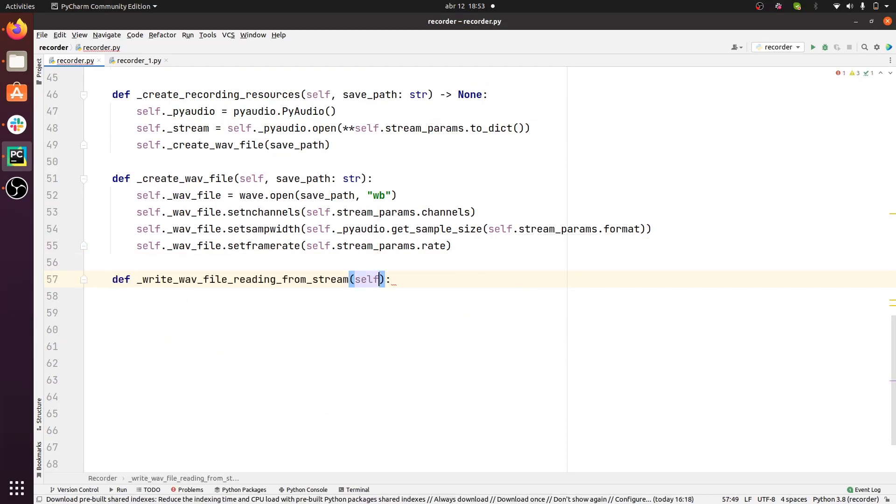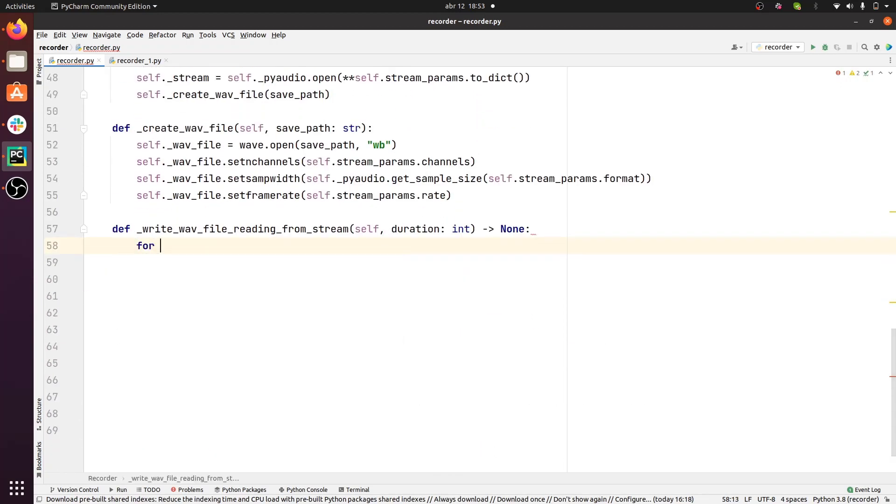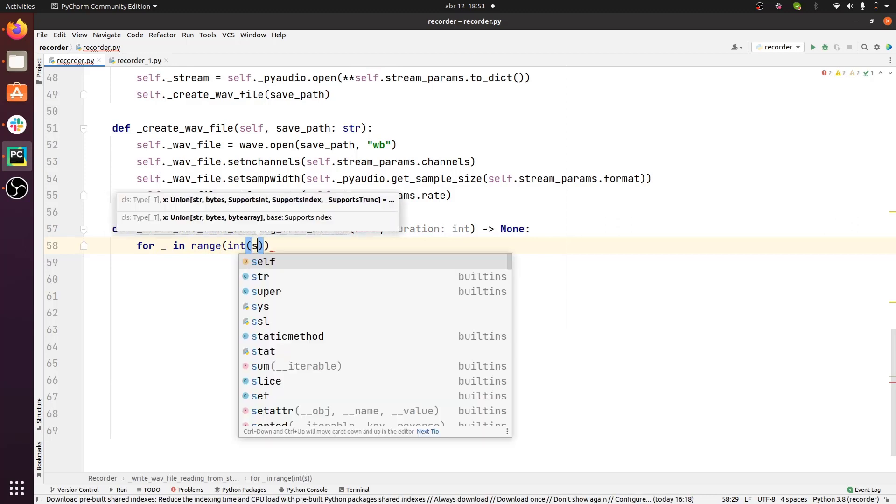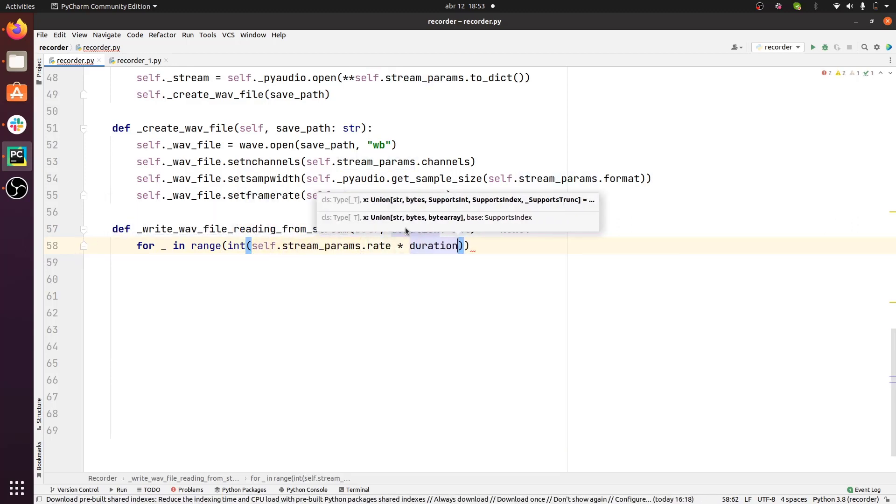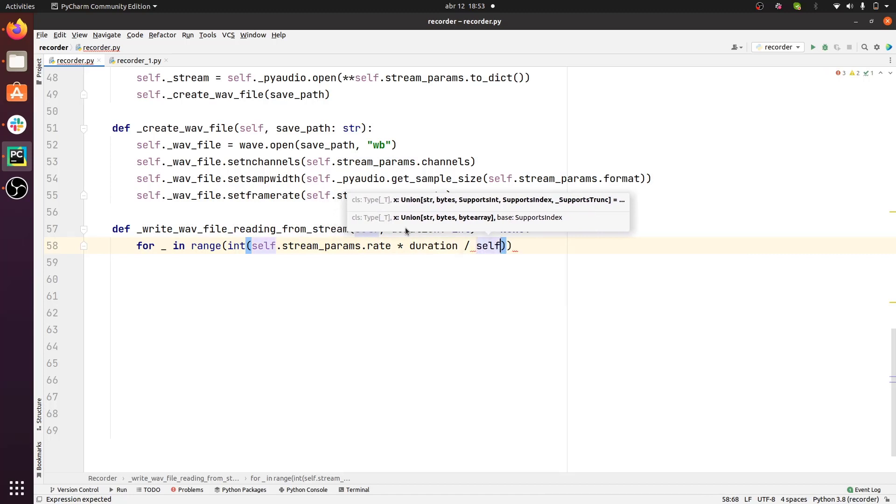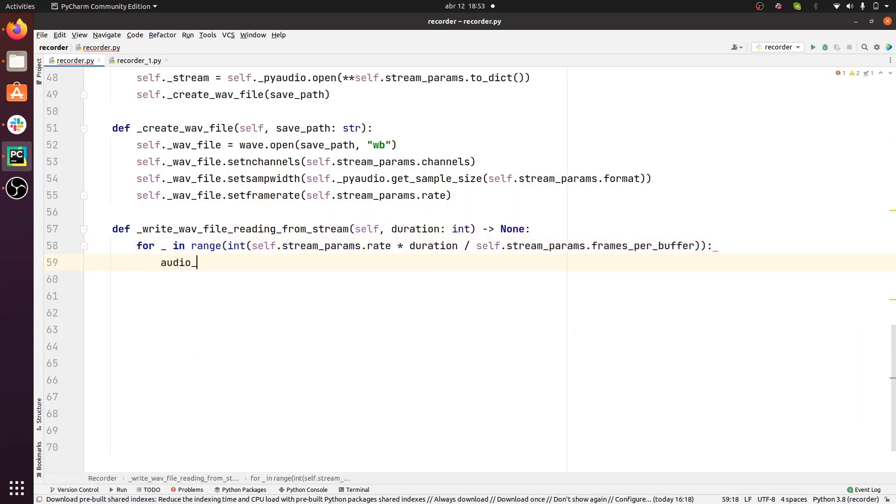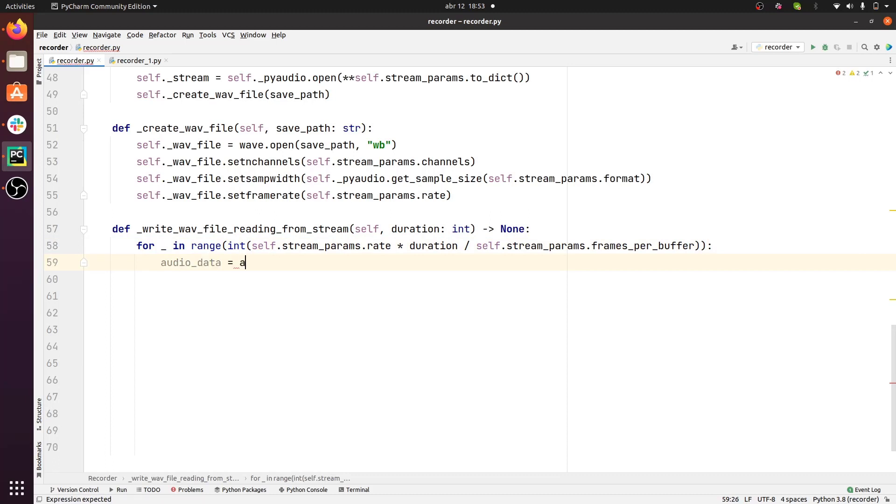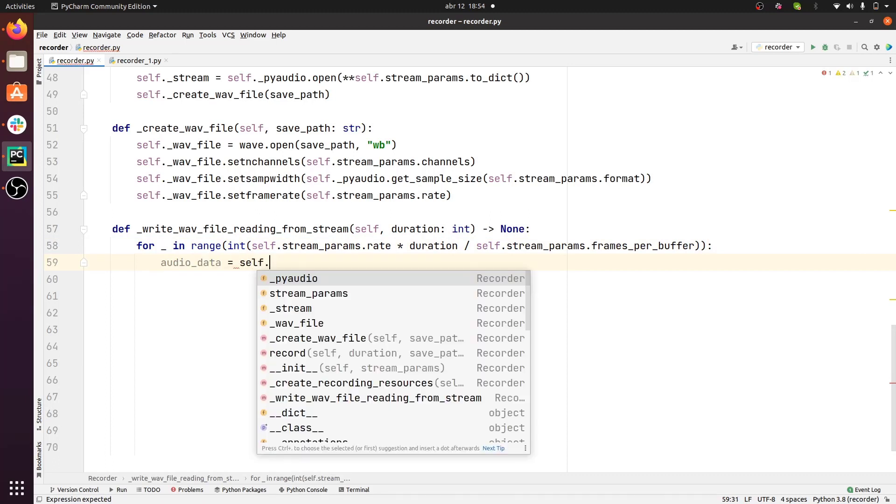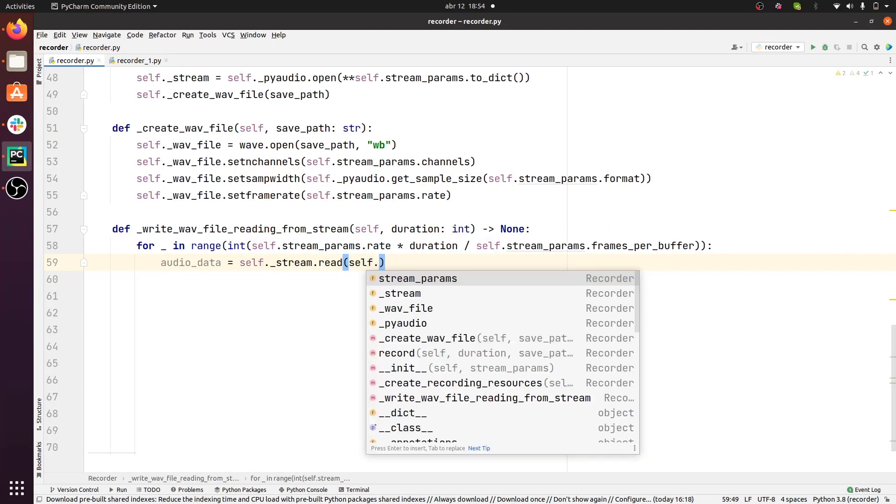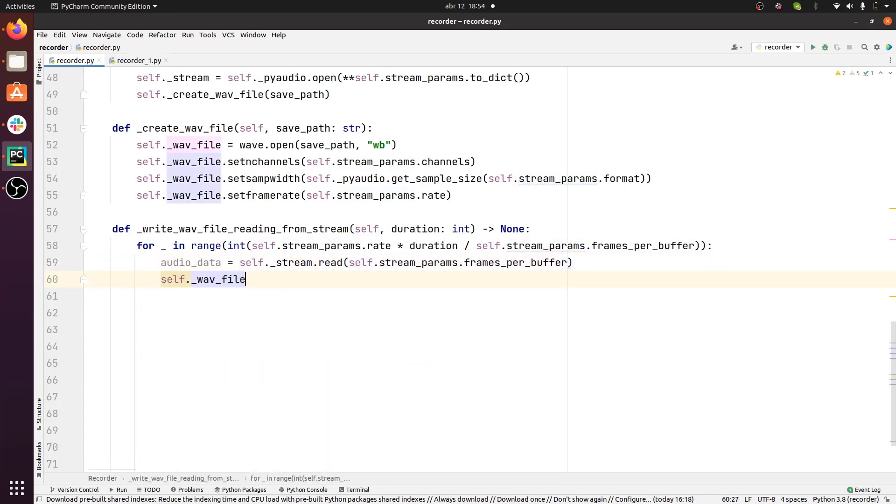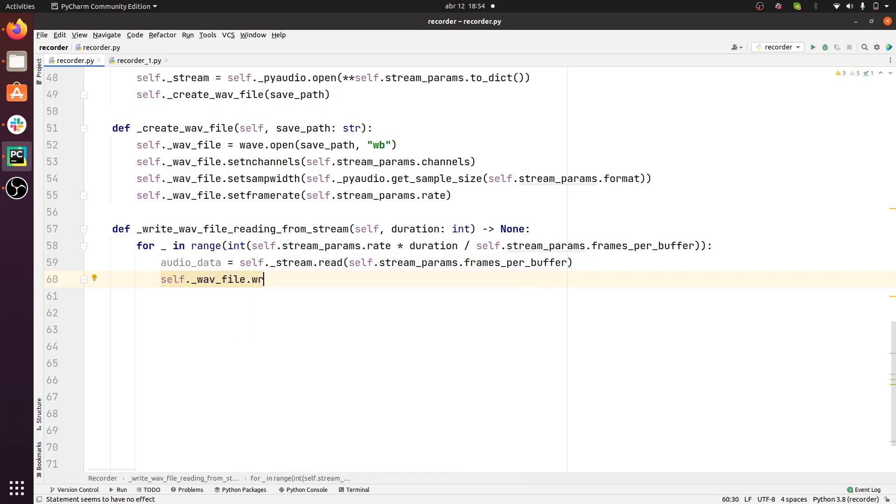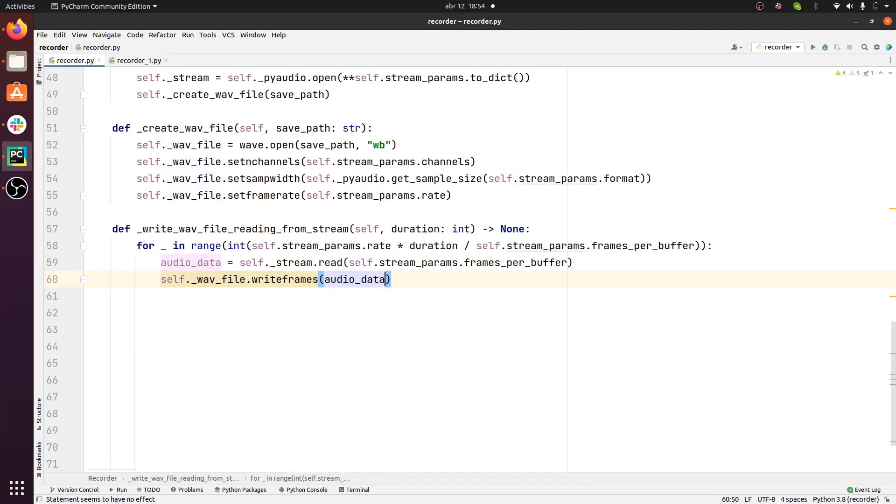Next, we need to implement the core functionality, which consists of writing a file while we read from a PyAudio stream. For that, we need a for loop. We're going to have as many iterations as the number of buffers that we're going to fill, given the sample rate and the duration that we want to record for. And at each iteration, we're going to read the audio data from the stream PyAudio object, and then we're going to pass that to the WAV file, and we're going to write it directly in the WAV file.